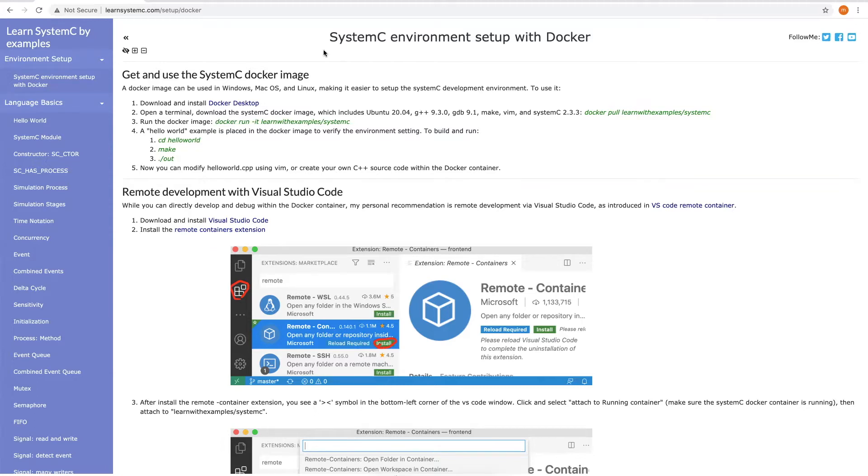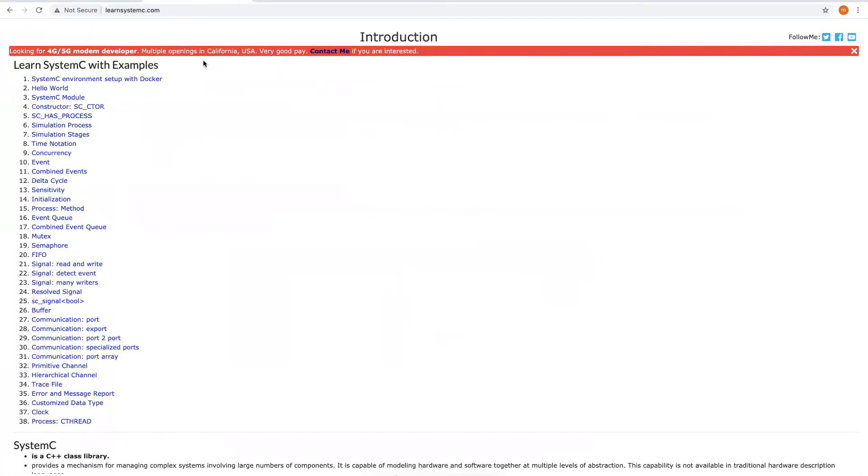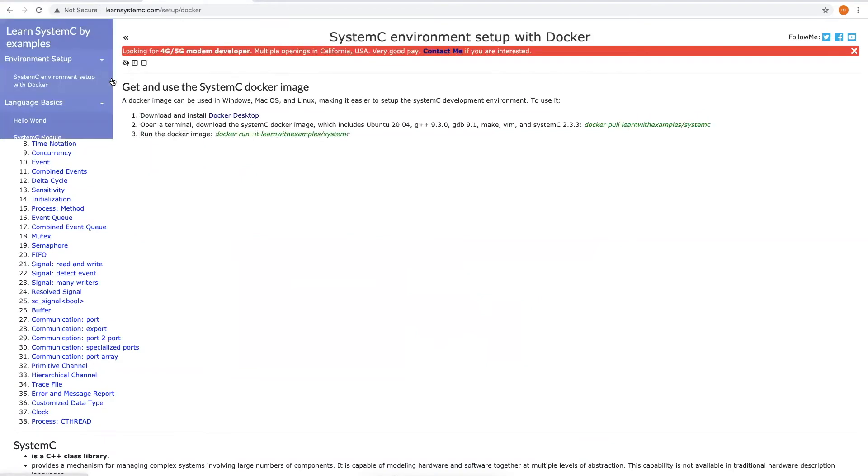The instructions are summarized in this web page. You go to LearnSystemC.com and choose the first example, SystemC environment setup with Docker.